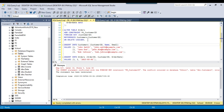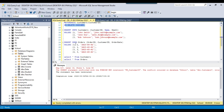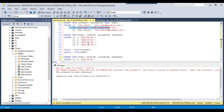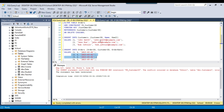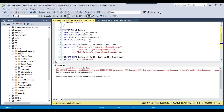Now suppose we want to enable the cascade operation on delete. If we delete a particular customer from the customers table, then all the relevant orders will be deleted automatically from the orders table as well. Because if a customer no longer exists, there should not be any orders for them. We can execute a query to create a foreign key that also enables the cascade delete operation.